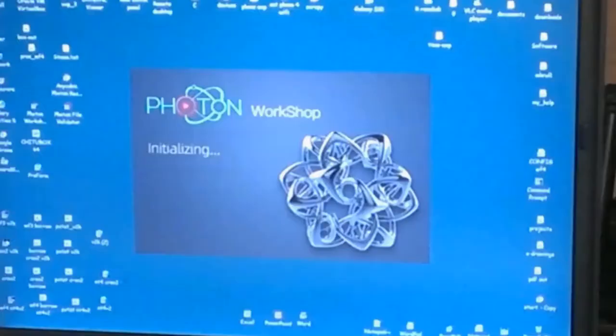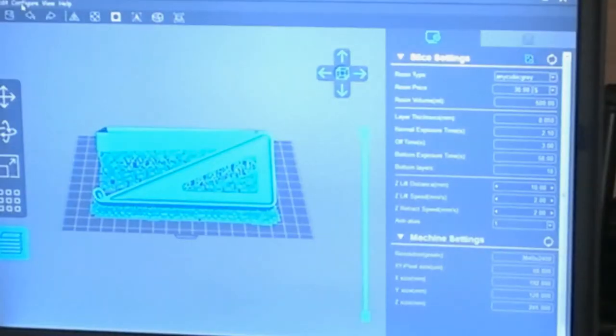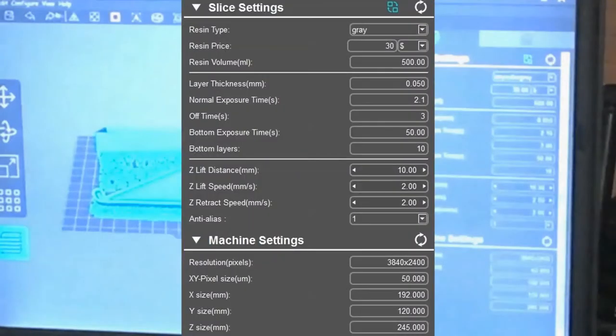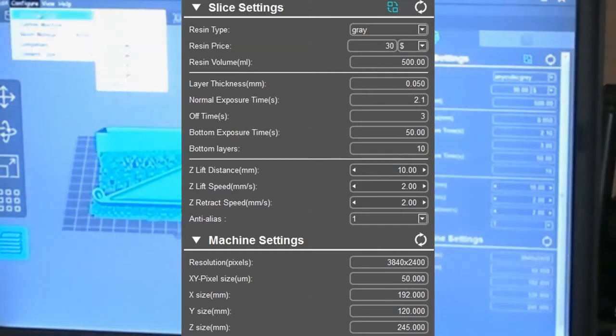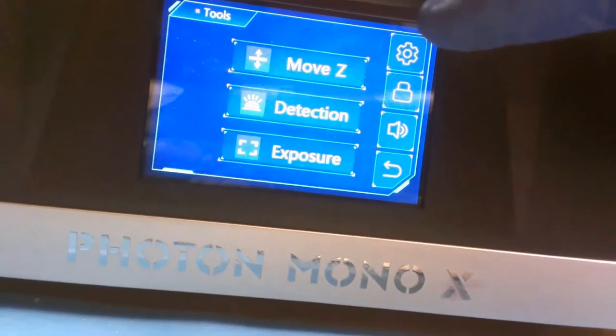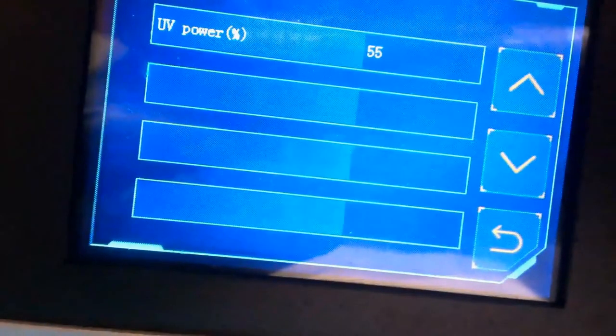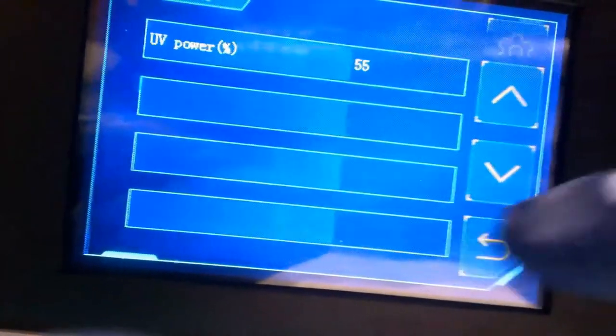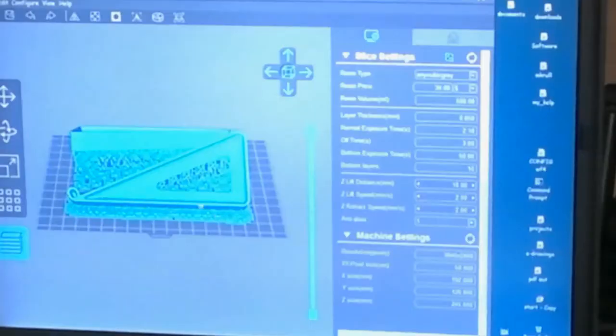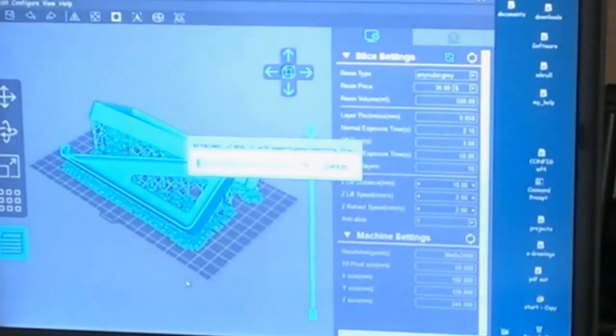Now I open that file in the Photon workshop that came with the printer. Here's the settings I use for the Anycubic Basic gray, that seems to work well for me. I should mention that I bumped my UV power up to 55%. The default is 50. Now I hit the slice button and generate the file for the printer.